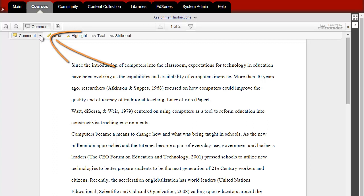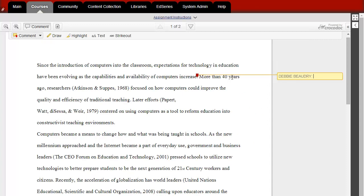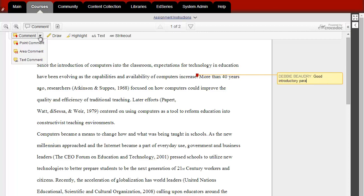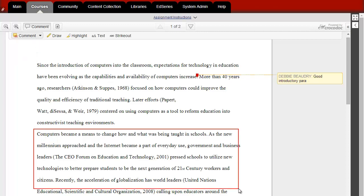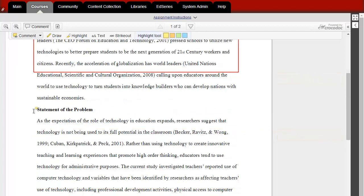There are three different types of comments you can access by clicking on the down arrow next to Comment. You can select either Point Comment, Area Comment, or Text Comment.